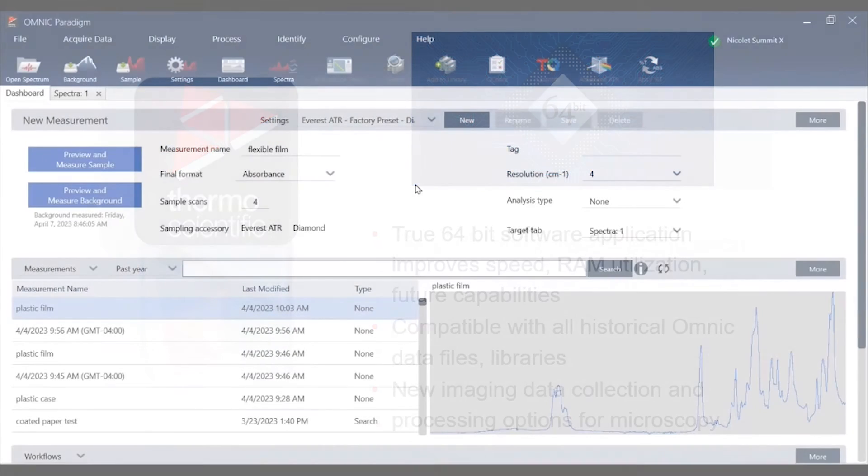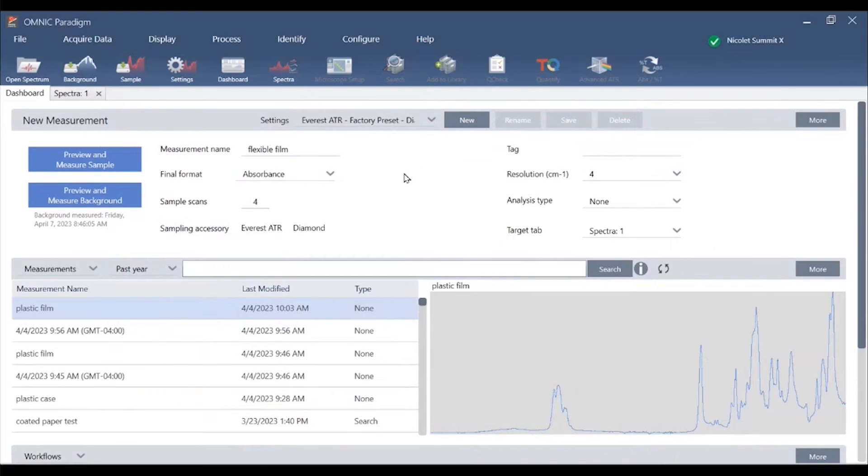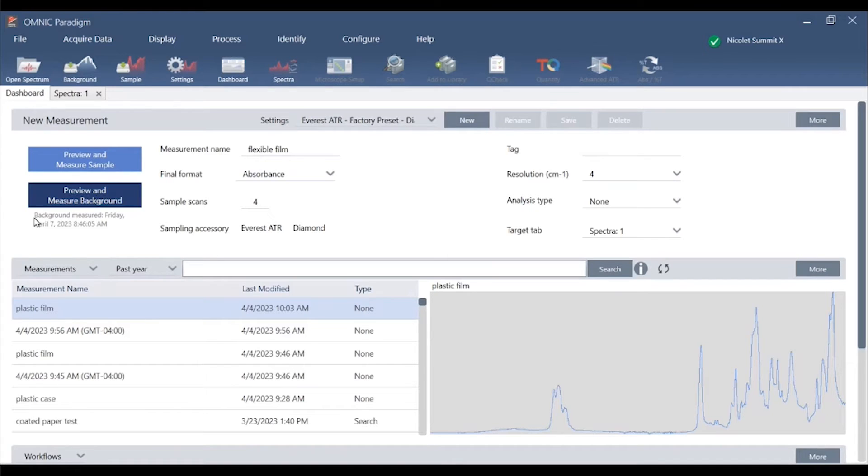Omnic Paradigm opens to a dashboard summary screen where we see new measurement details on the top. The middle section shows a summary of measurements and reports via the database.